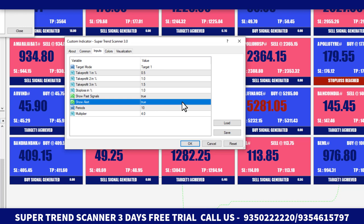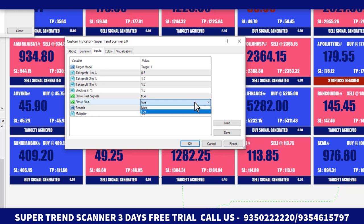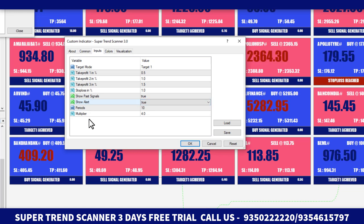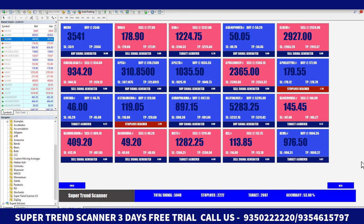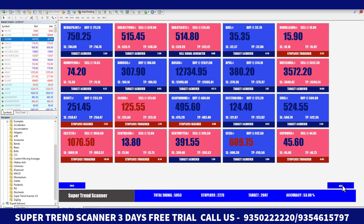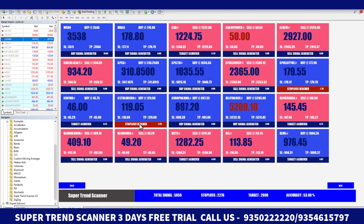For Show Alert, click True if you want alerts or False if you don't. You can also set the Period and Multiplier as per your requirement. Then click OK and close it. After closing, it will redirect back to the dashboard where you can see all symbols' data and information.